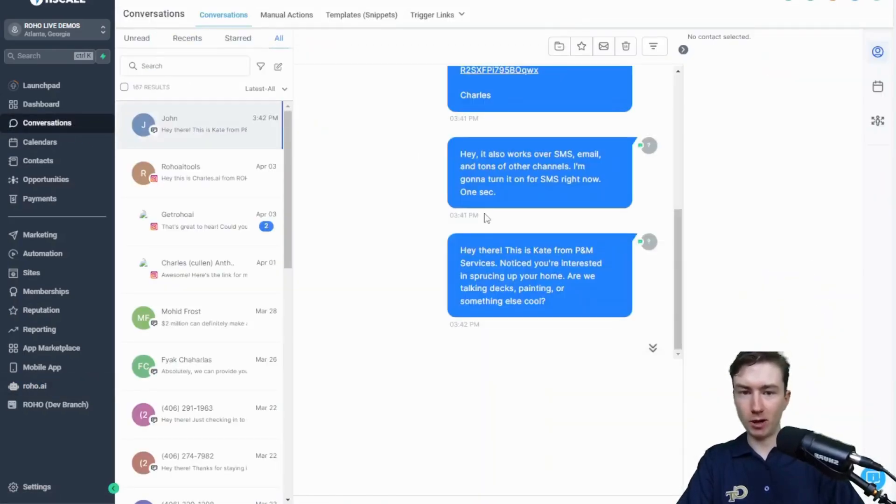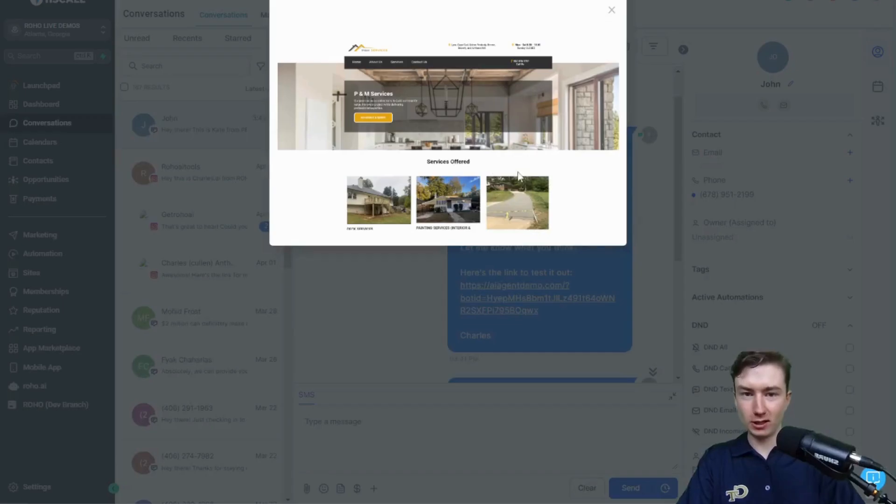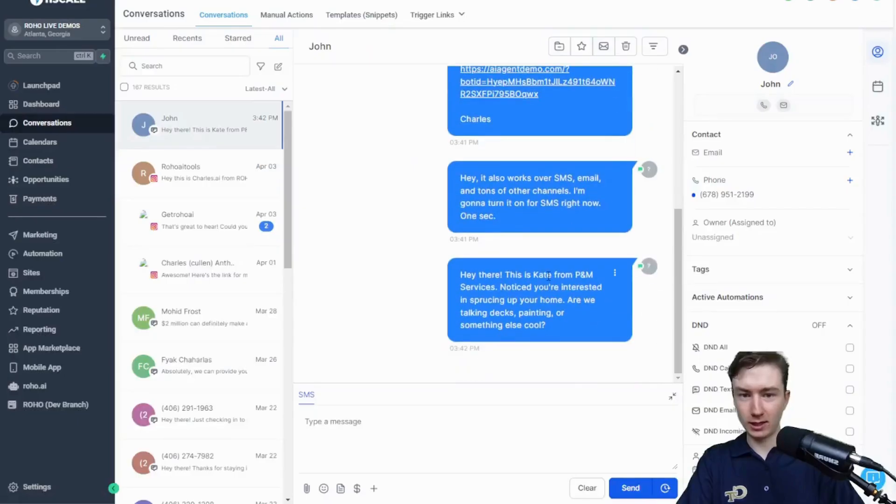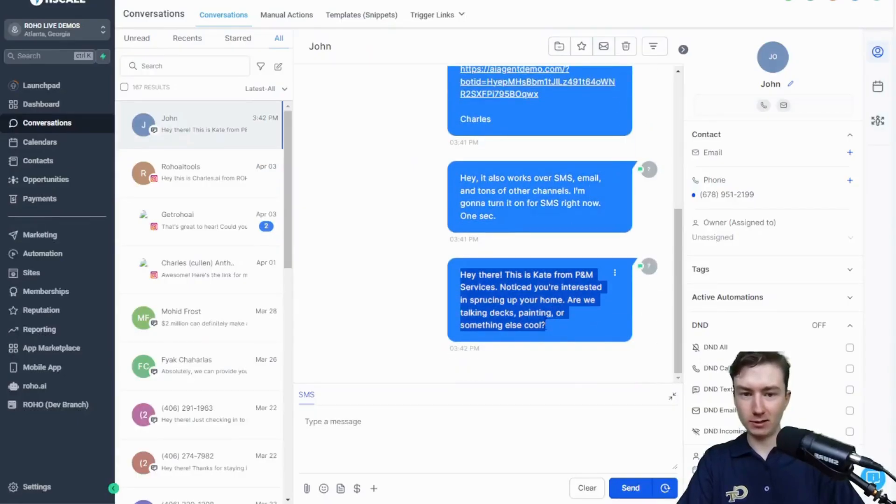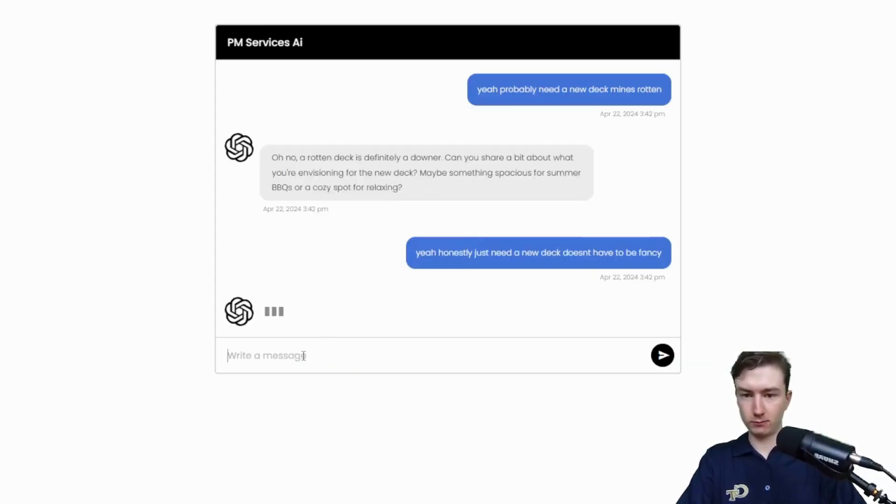And that website screenshot is just a crazy personalization, personal touch. And there you can see it's already reaching out over SMS.